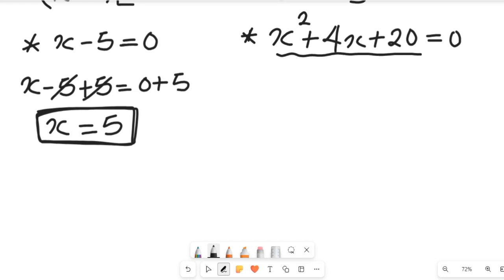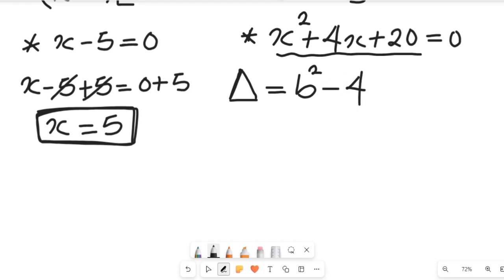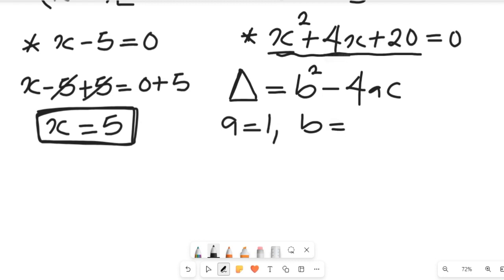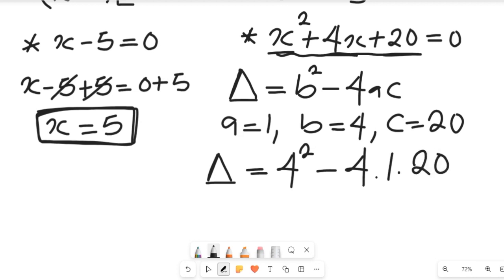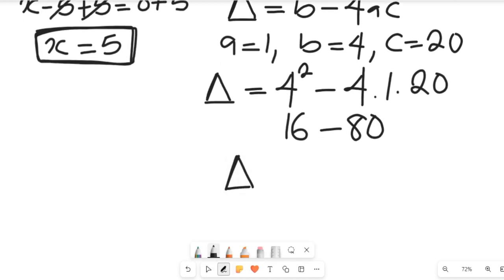For the second case, the quadratic x² plus 4x plus 20 equals zero, we check the discriminant: b² minus 4ac, where a equals 1, b equals 4, and c equals 20. This gives 4² minus 4 times 1 times 20, which is 16 minus 80, giving a discriminant of negative 64.